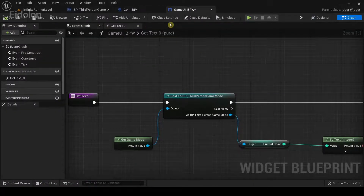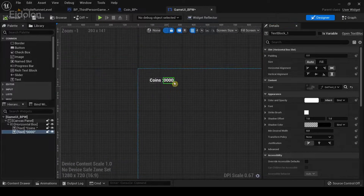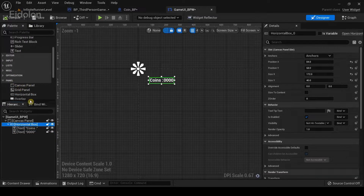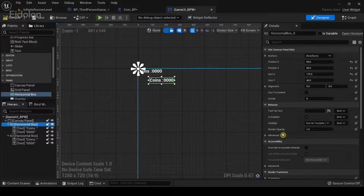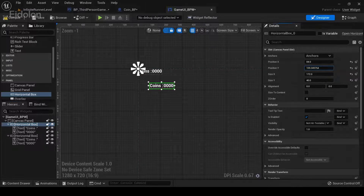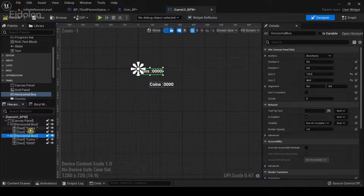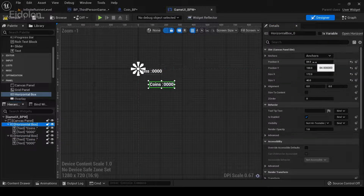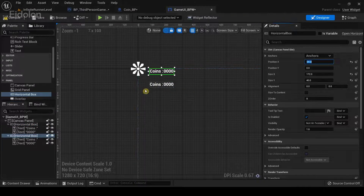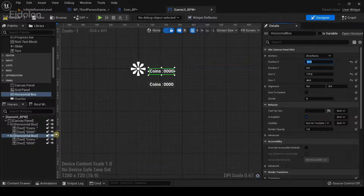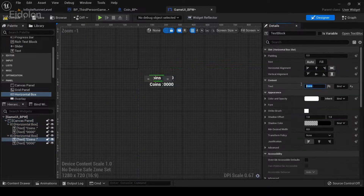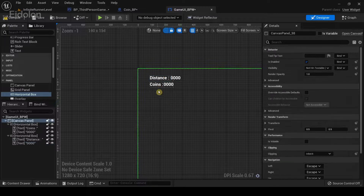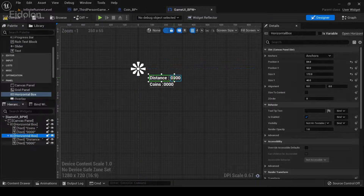Now we need to add a score UI, so go back to the Designer. I'm going to duplicate the existing horizontal box and drag it down, adjusting the X value to align it properly. I'll call this one 'Distance', keeping the value placeholder the same.